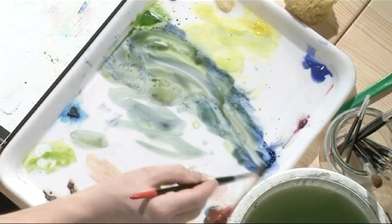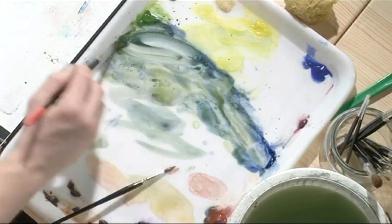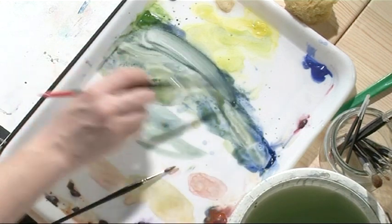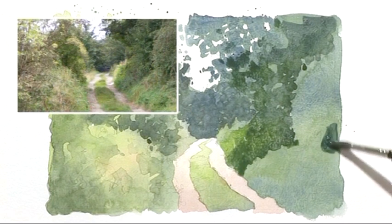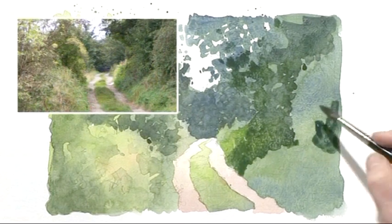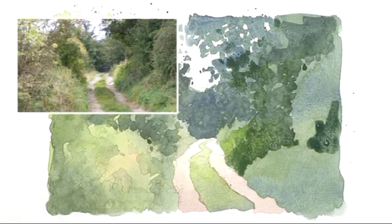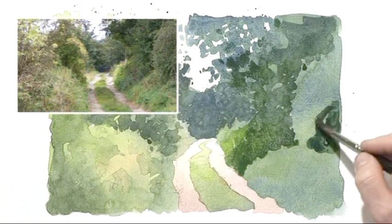Now we've got a bit more tone to put in down here. So this is the darker part of this foreground hedge.